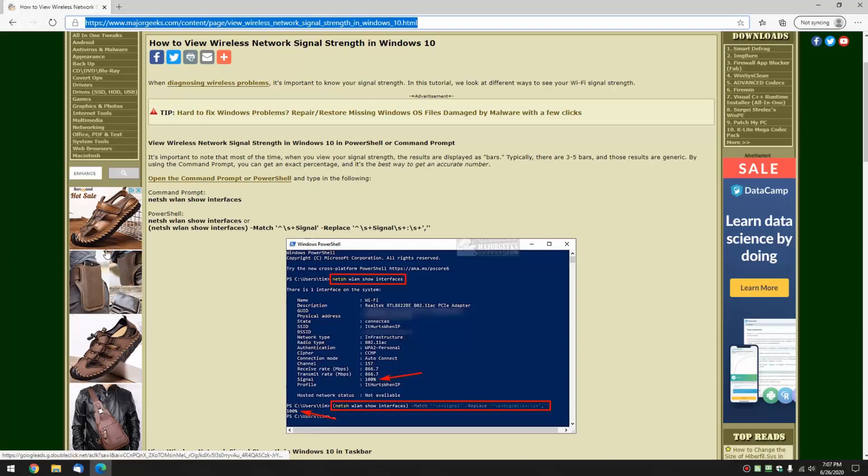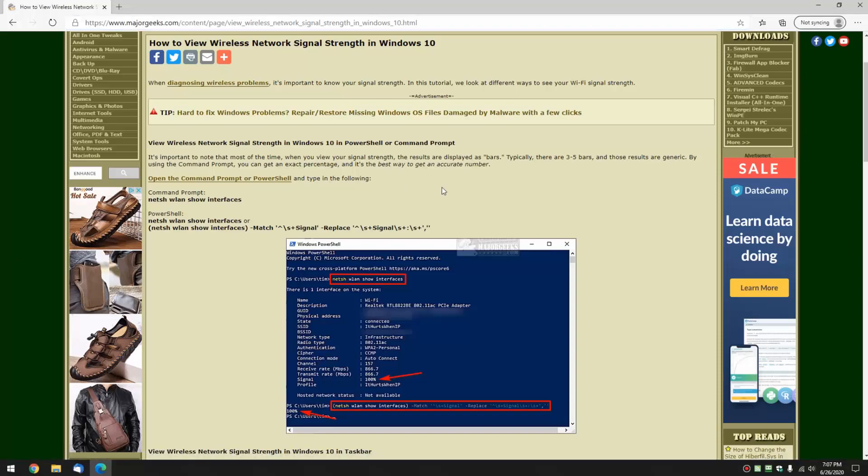Hey there Geeks, Tim with MajorGeeks.com. Today we're going to show you how to view your wireless network signal strength in Windows 10. This is a great thing to know if you're diagnosing wireless problems.